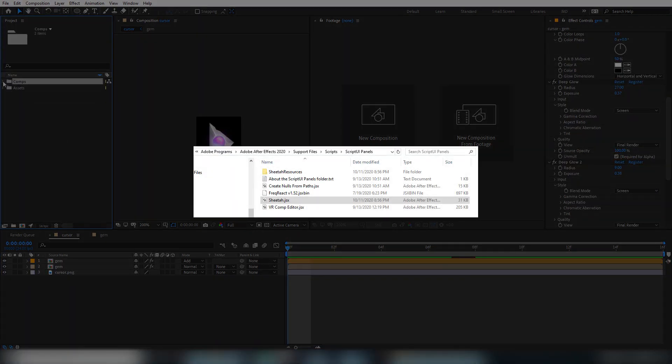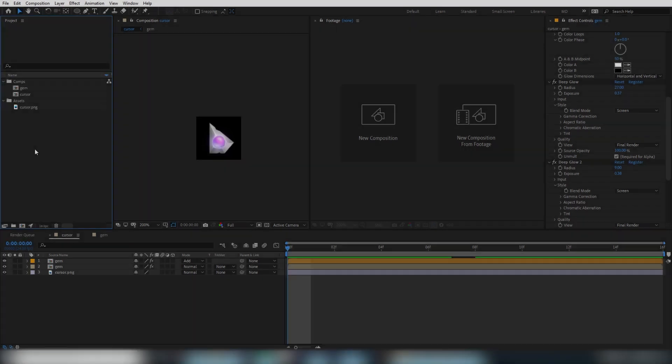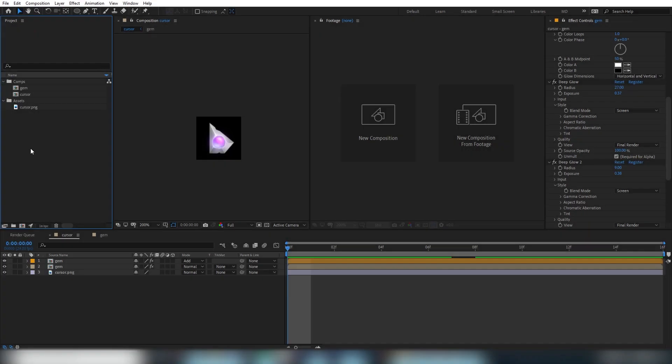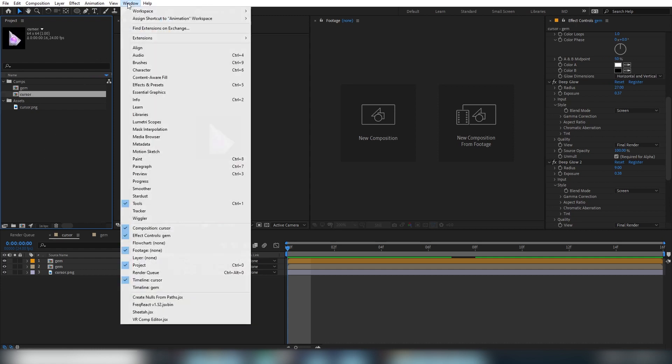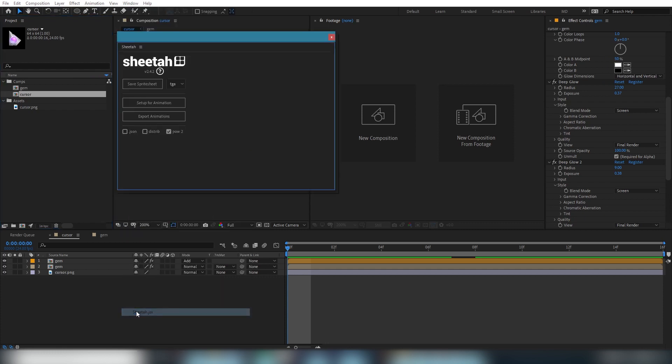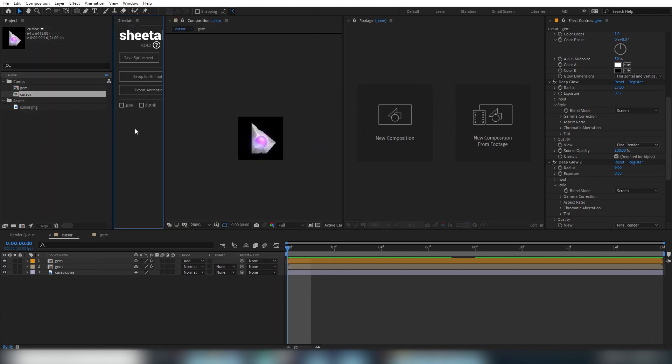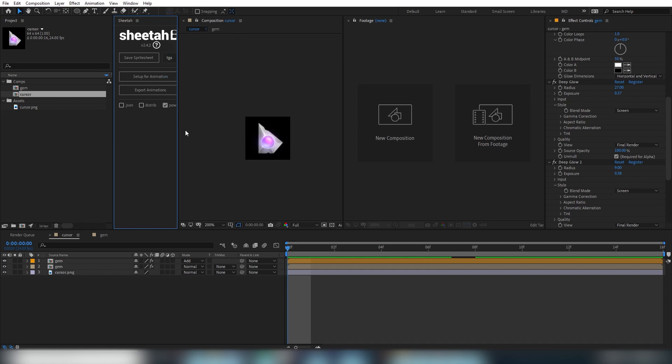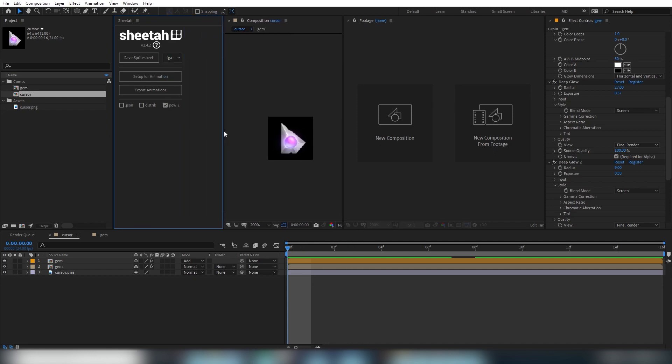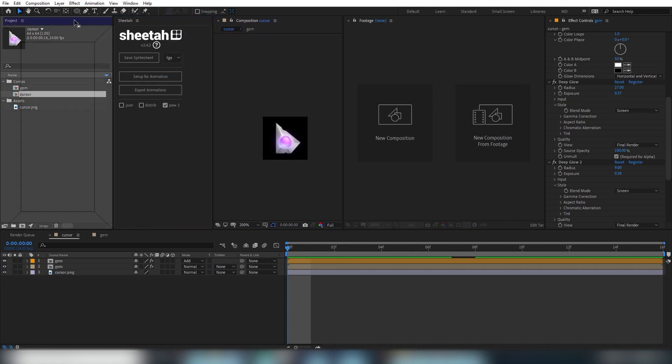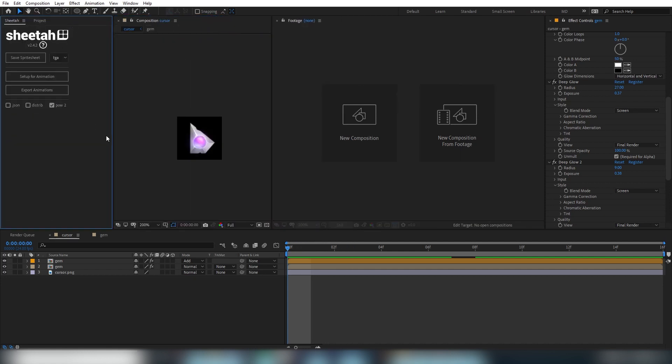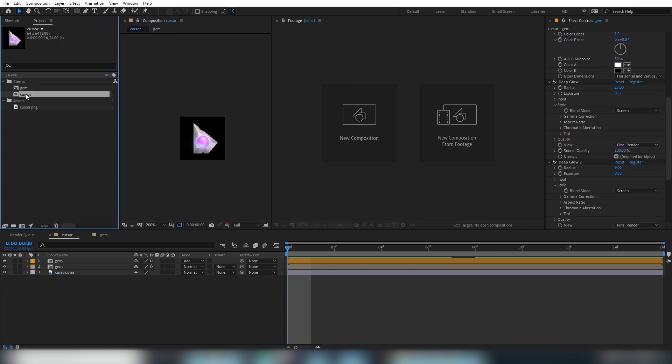We'll export the sprite sheet first, which will primarily be used for implementation in the game engine. So to do that, we'll select the window menu and on the bottom you should see Sheeta.jsx. So click on that and this brings up the Sheeta UI panel. You can dock this anywhere in your UI by dragging it from the top tabbed area with the panel name. In your project panel, let's select the composition you want to export as a sprite sheet. So for us, that's the cursor composition.